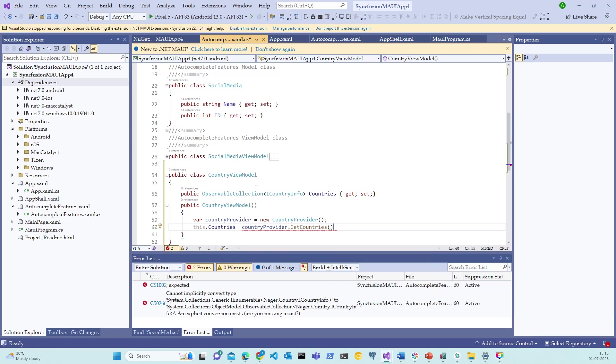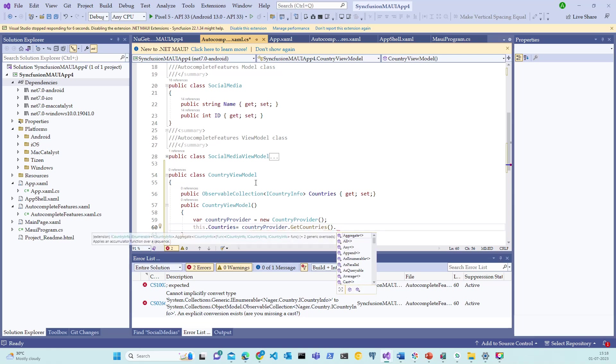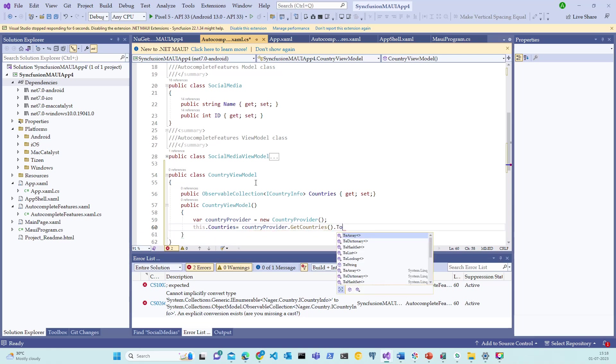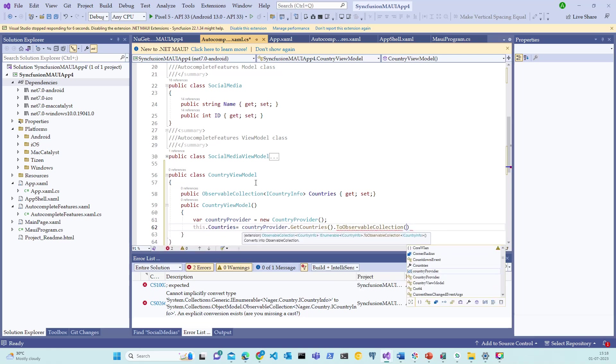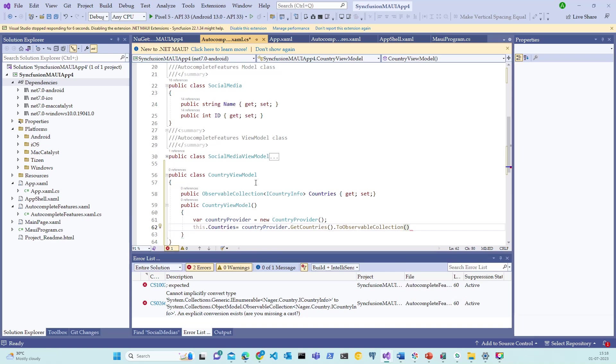Now observe that this returns as the IEnumerable list. We need to convert this to observable collection. What do we do that? Let's type in .ToObservableCollection. That's it. We are done.